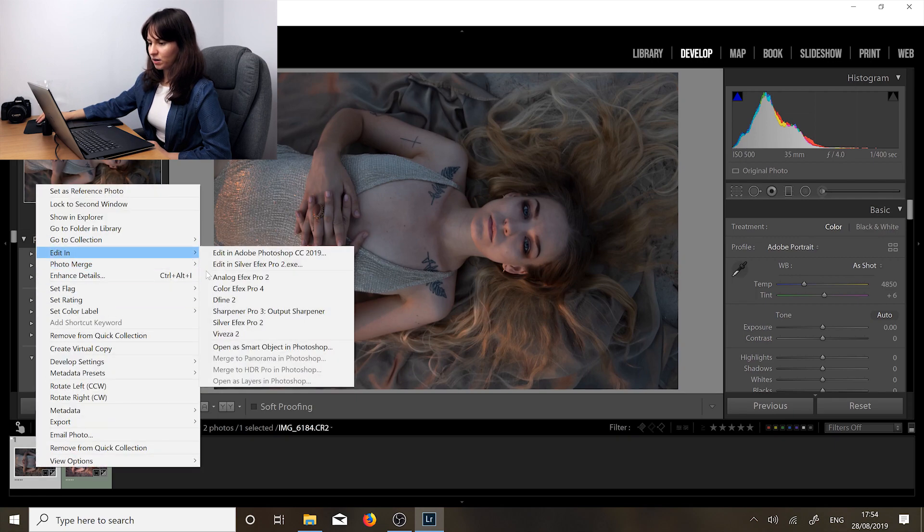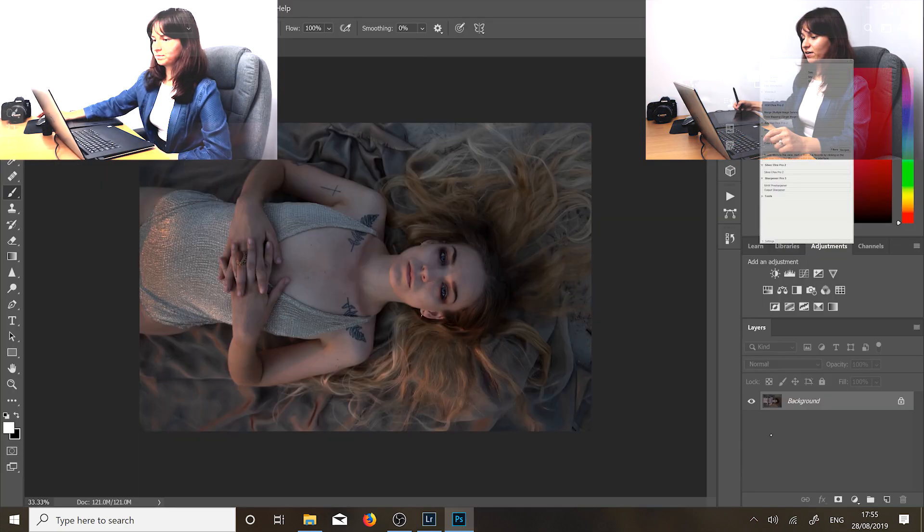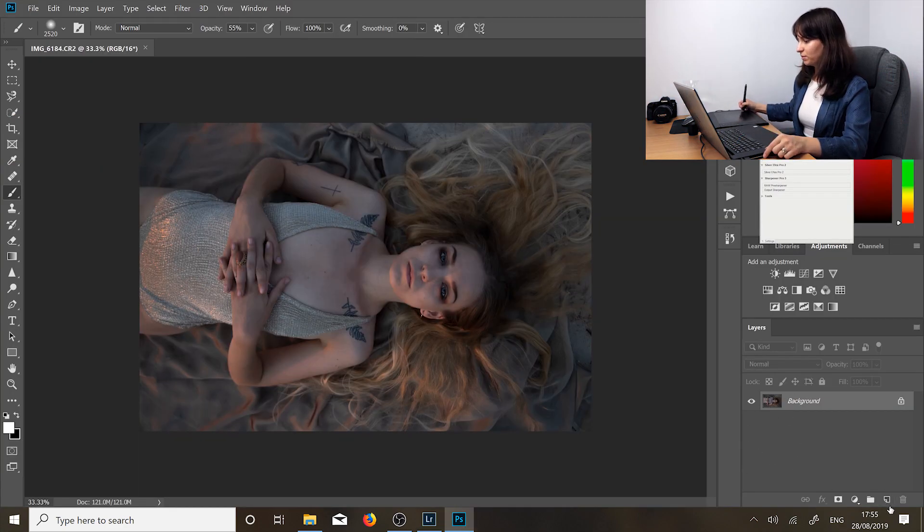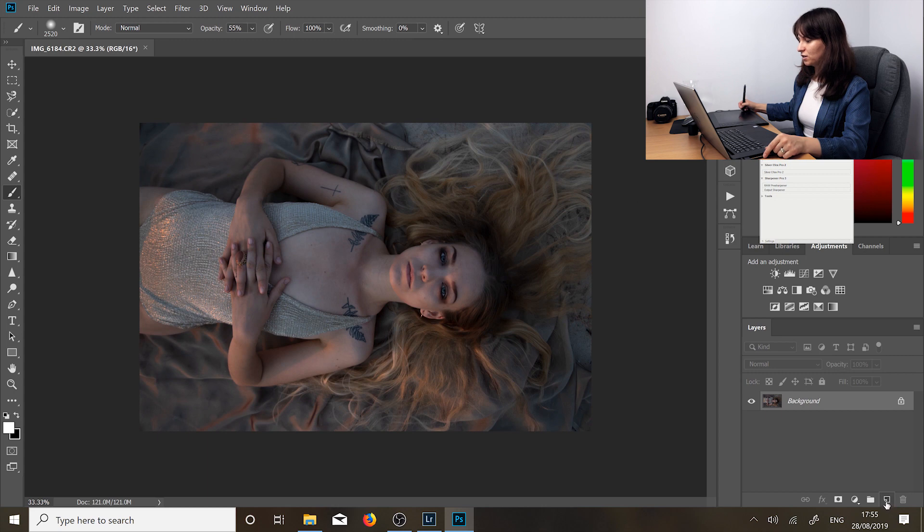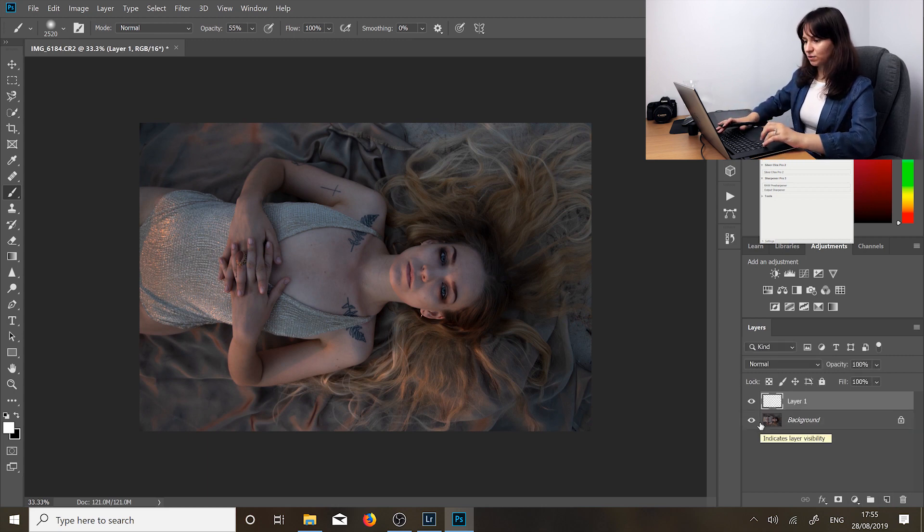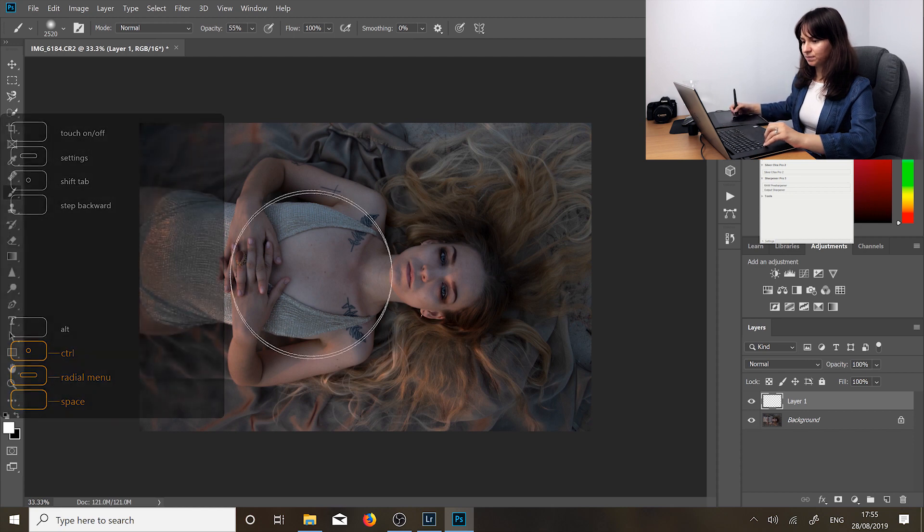So we're going to go there now. So here is our photo in Photoshop and we are going to start by making a new layer. You don't have to do this but it's very useful to see like before and afters.